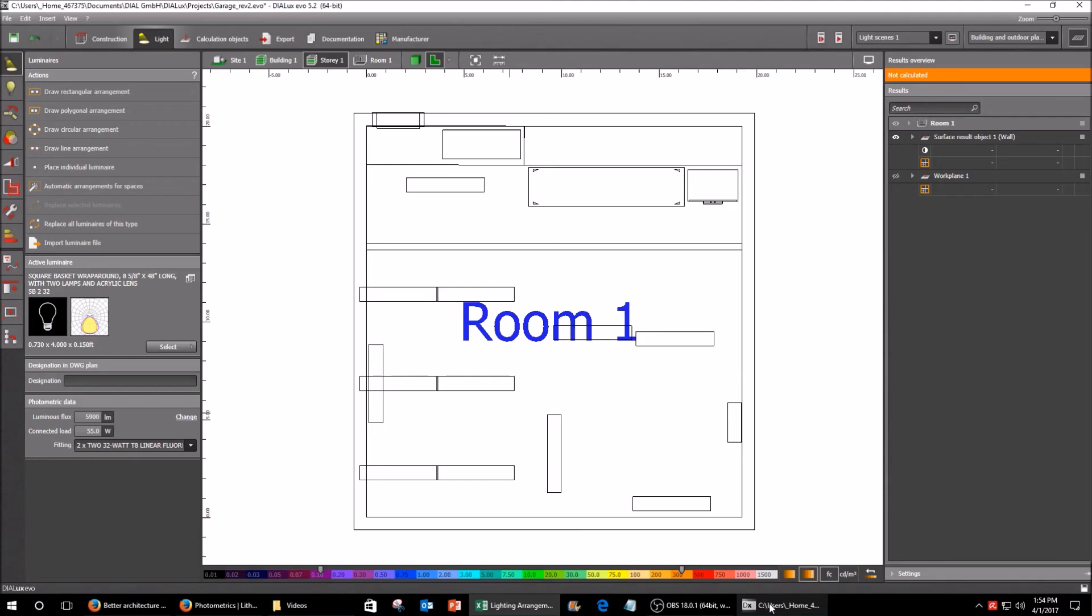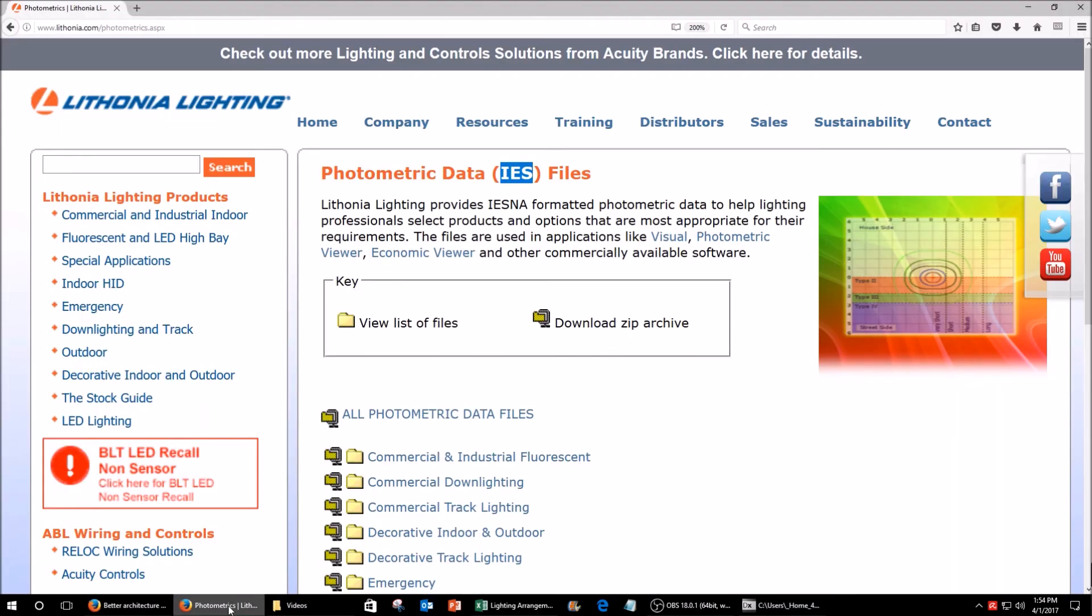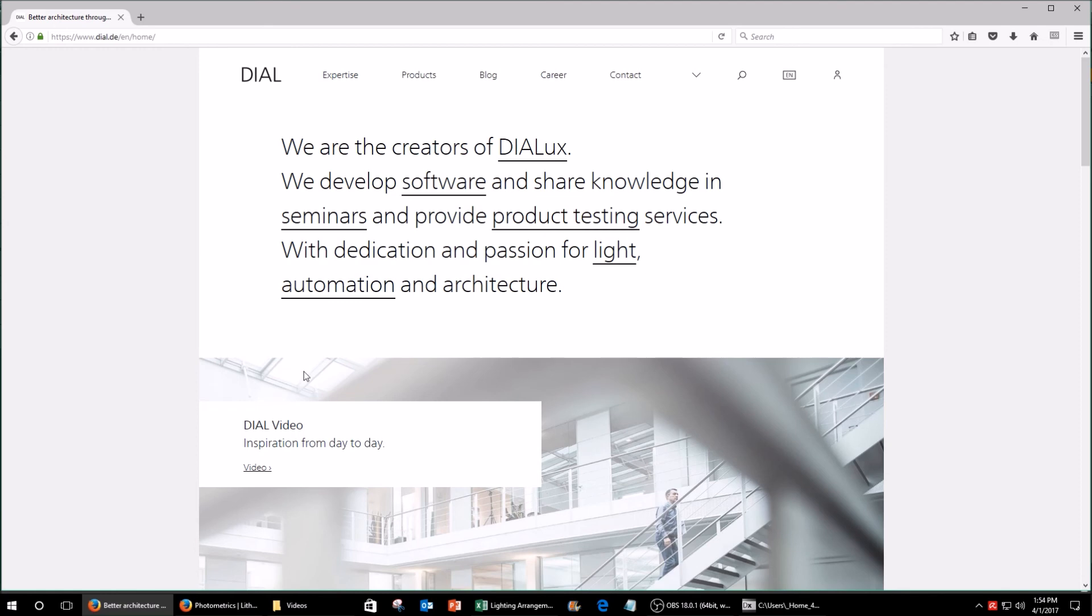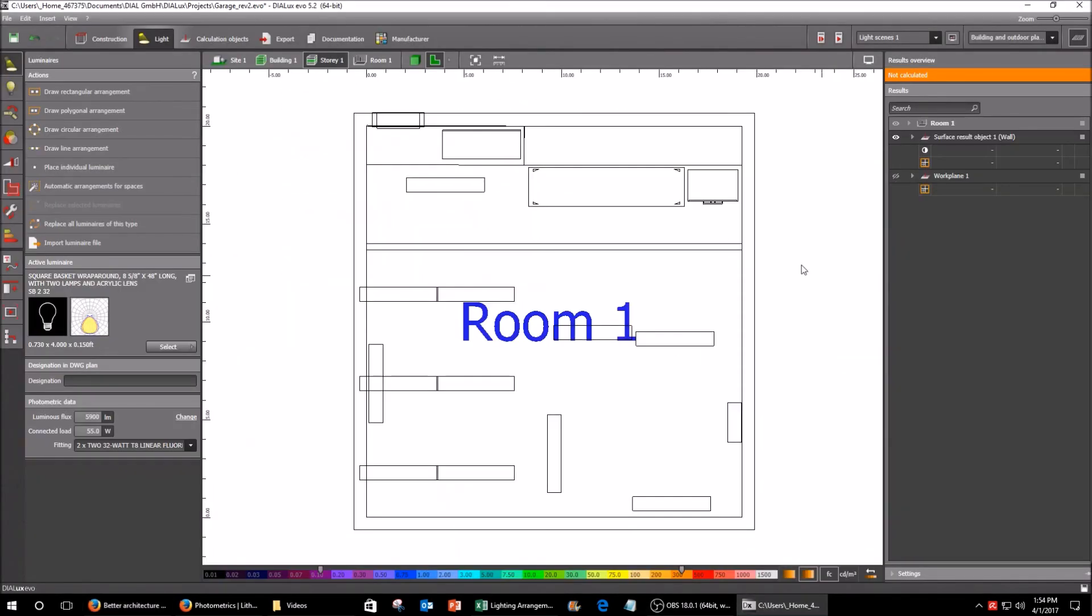So yeah highly recommend the software and if you're doing any kind of complex lighting arrangement I highly recommend using this software because it made this very easy to do.